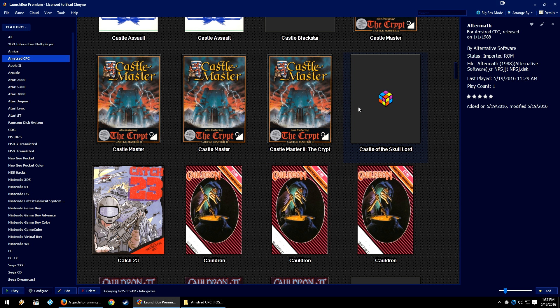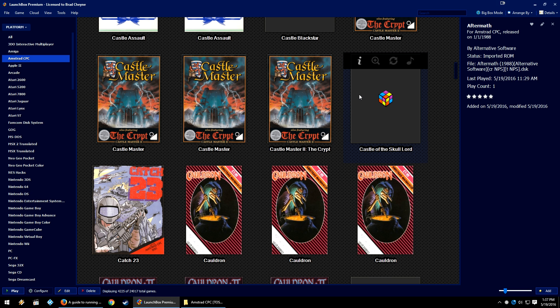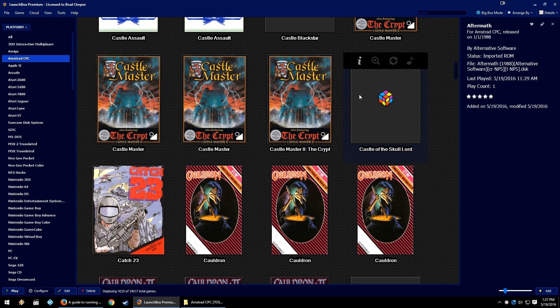Once you've done that, LaunchBox will do a little refresh and start caching all of your images. Keep in mind that this is CPU intensive. I would recommend that you kind of just scroll through your entire list of games as all the images start to pop in. Until all the images are popped in, you may get lower performance in LaunchBox for the cache process.